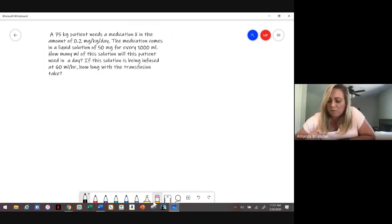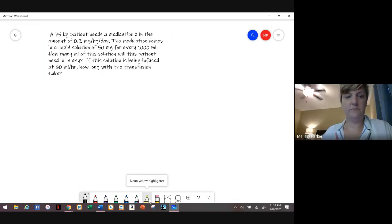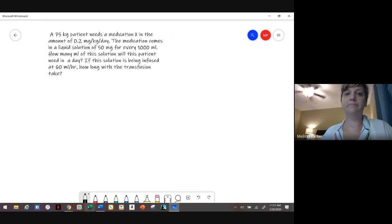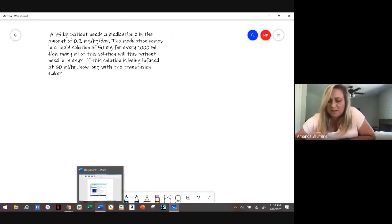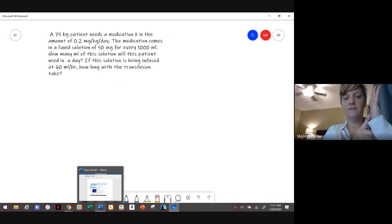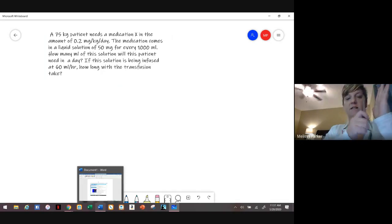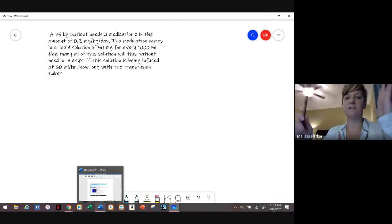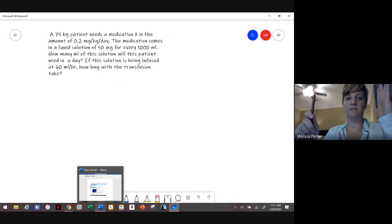Question: wouldn't it conclude at 1900? No — because it starts at six and you're not giving 100 mLs at six. It's going to take until seven to give that first 100 mLs, so after 12 hours from 6 a.m., you end at 6 p.m., which is 1800.